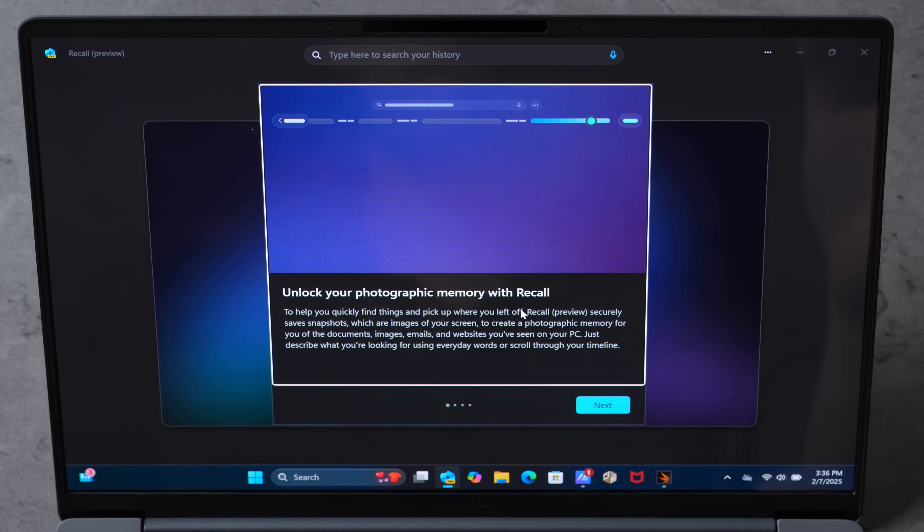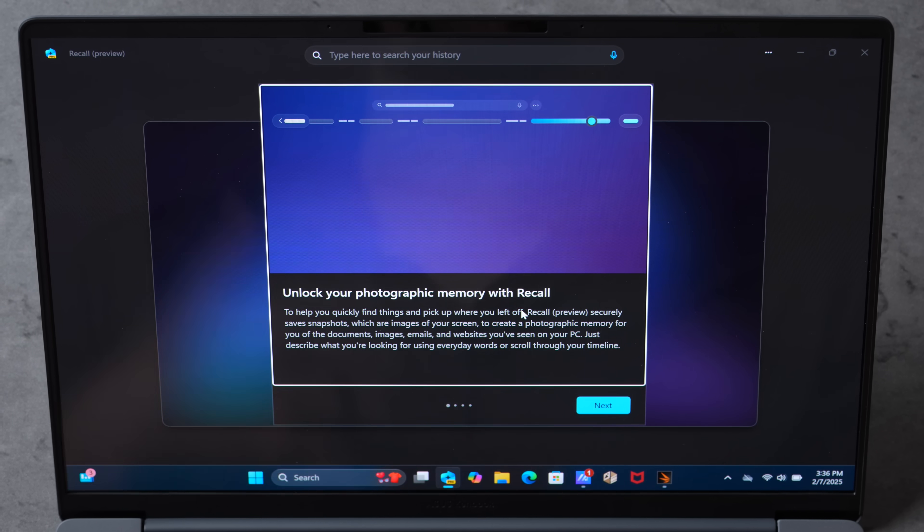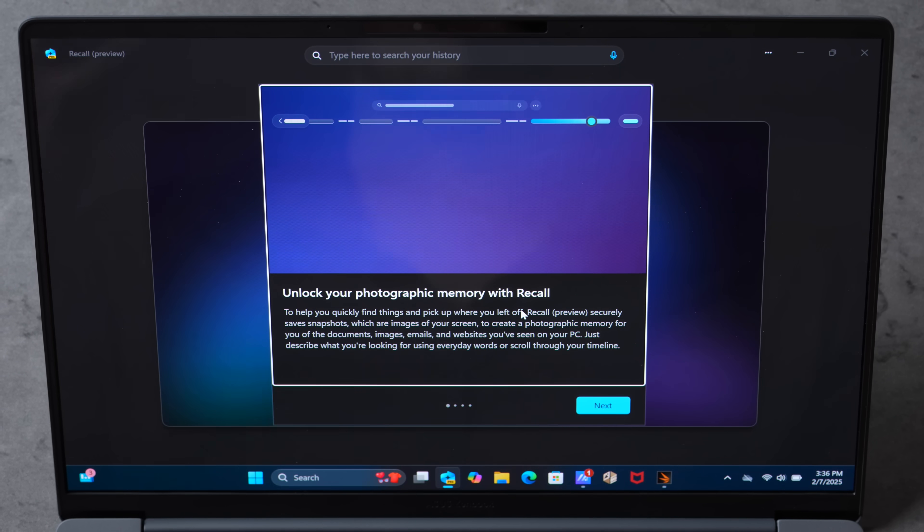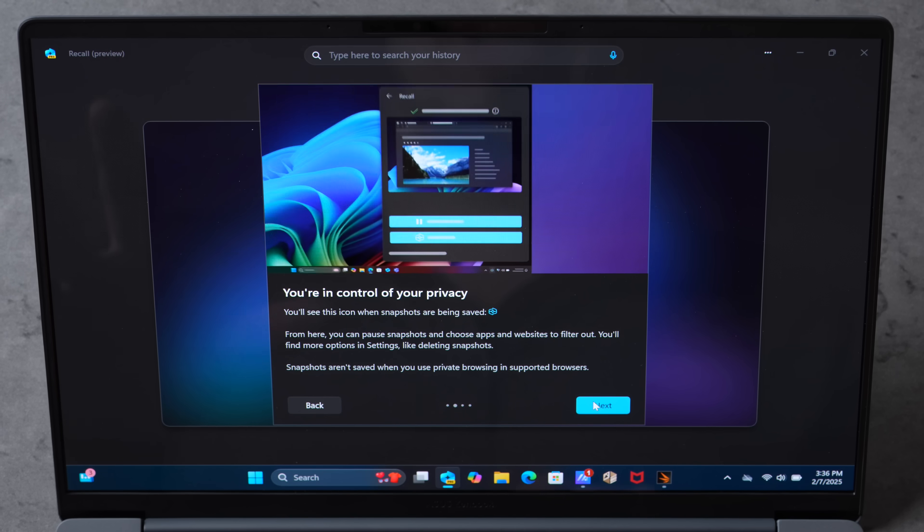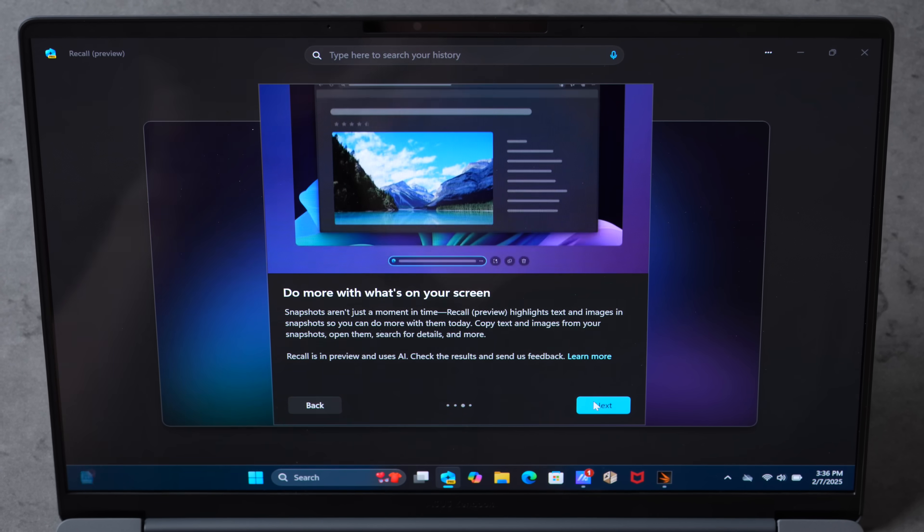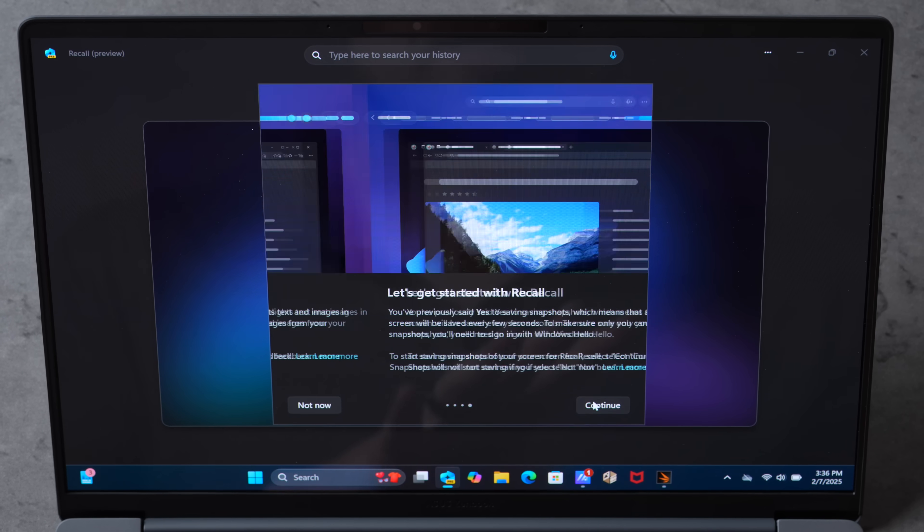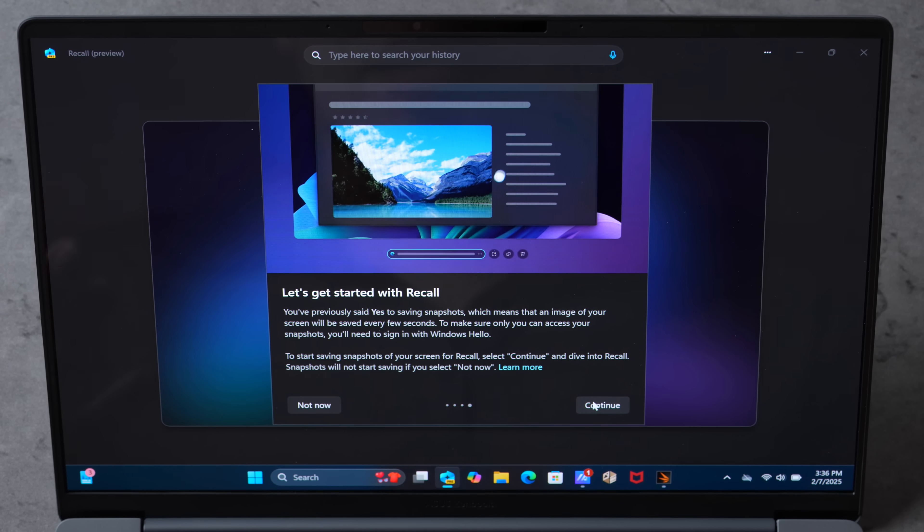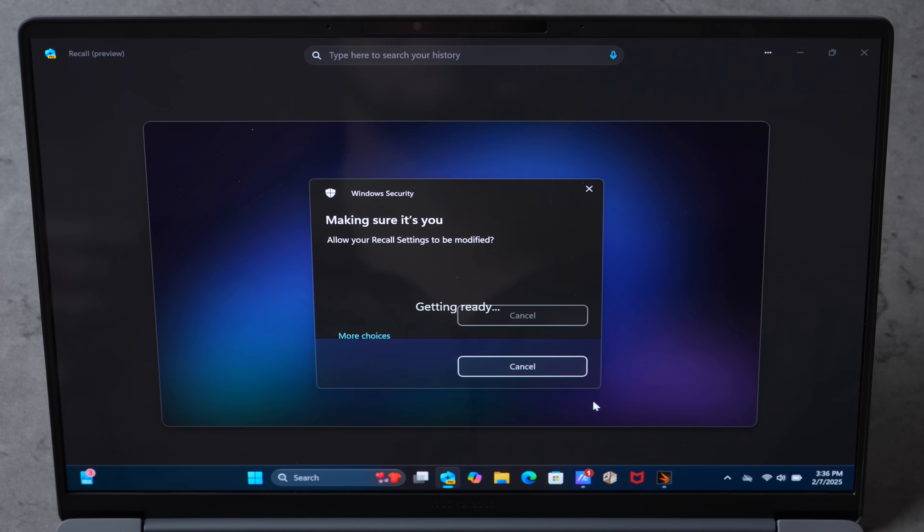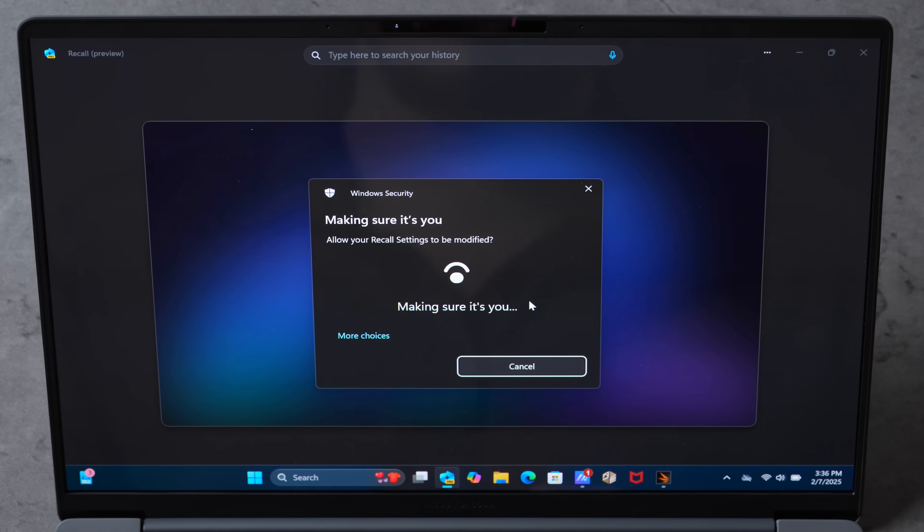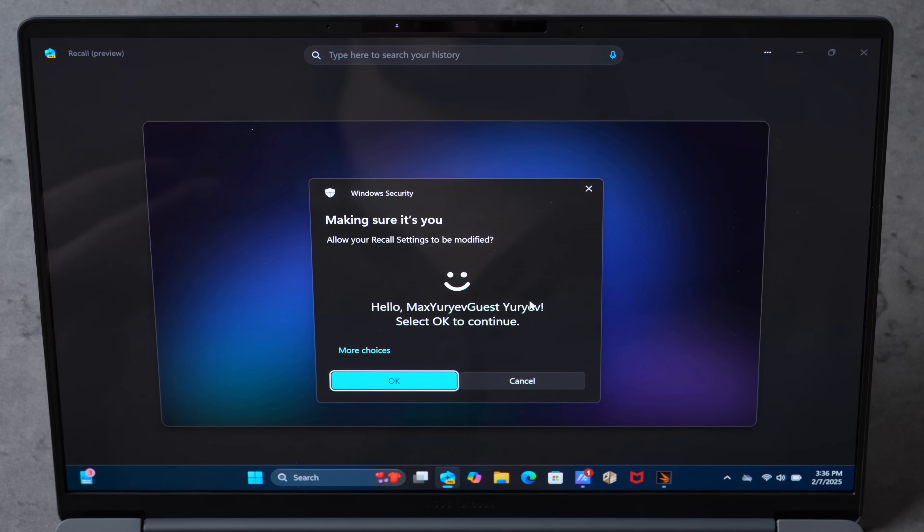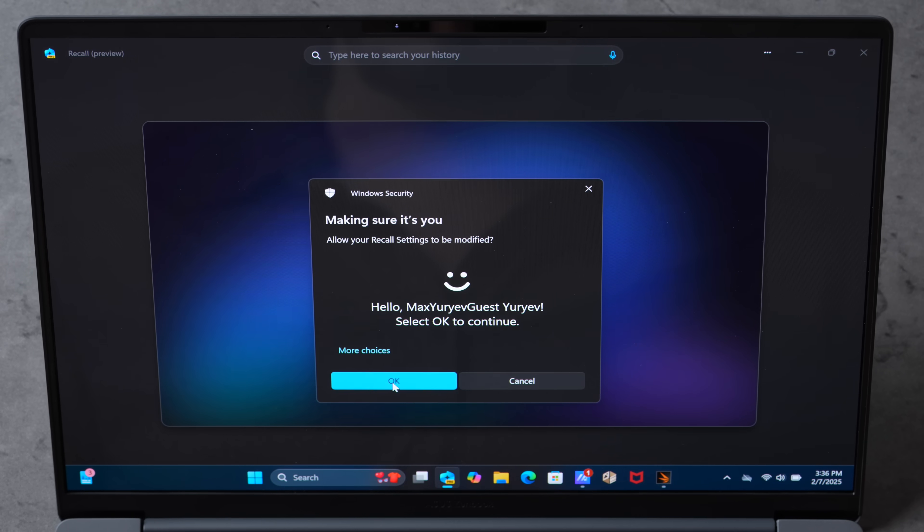Let's run through some of them right now. First up we have Windows Recall, which got a lot of flak earlier, but now you can actually opt in so it's not going to be automatic, and they did update it with a lot of security features.